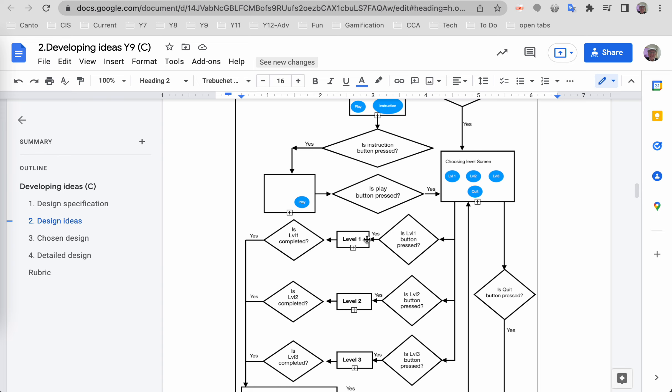Typically there are two: single into the diamond, usually coming from above, and then two outs—one for yes, one for no. Now if the diamond is asking did they make choice A or choice B, then you could have an A out and a B out. But since you're asking a question, it's going to be true or false, yes or no, so typically two outs on a diamond.